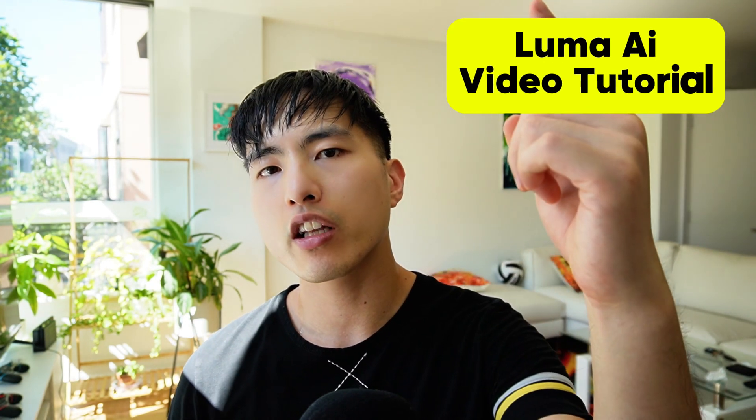I hope you enjoyed this tutorial. If you want to learn more about how to use Luma AI to animate your characters and bring them to life, go and take a look at this tutorial I made over here.